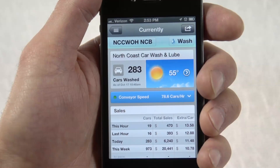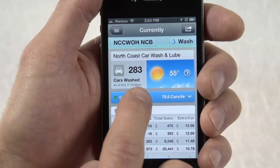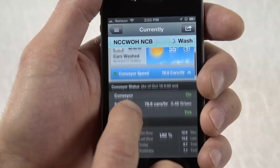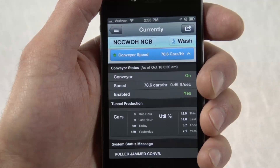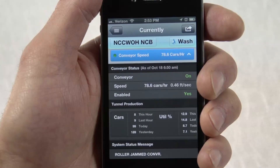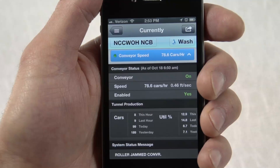Tunnel Watch for Windows users are able to monitor their conveyor status at a glance, and can drill into Tunnel Watch production numbers and status messages.